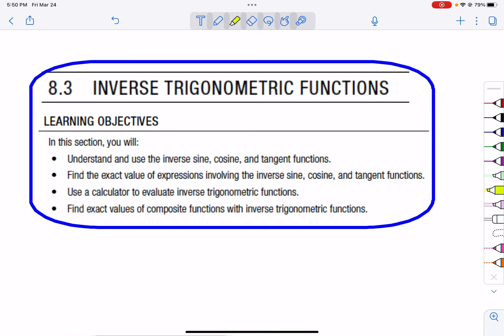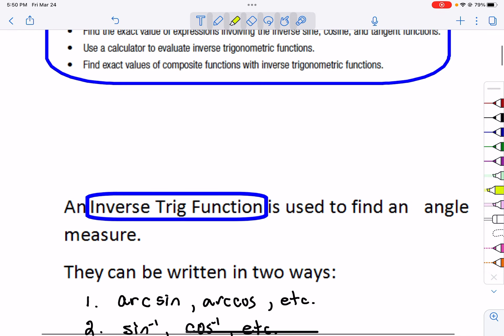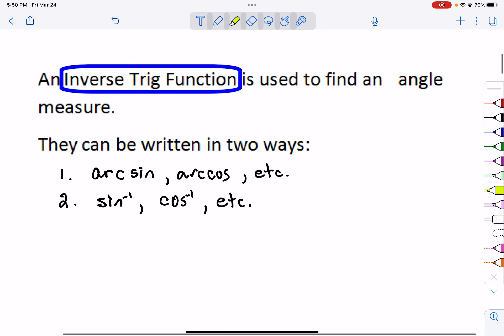Today we are going to talk about the inverse trig functions. You might recall that inverses took and switched the x and y's, so we have to think of how that is going to relate to a sine, cosine, and tangent function. The inverse trig function is used to find an angle measure.